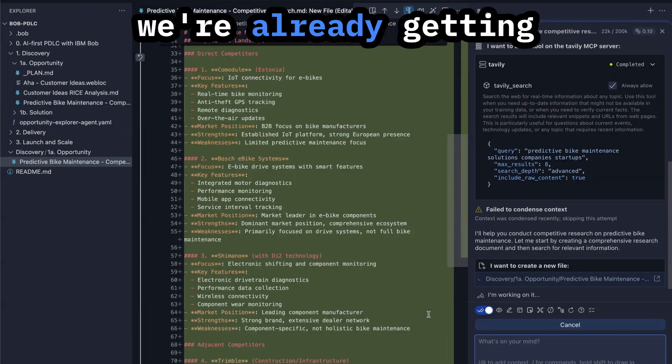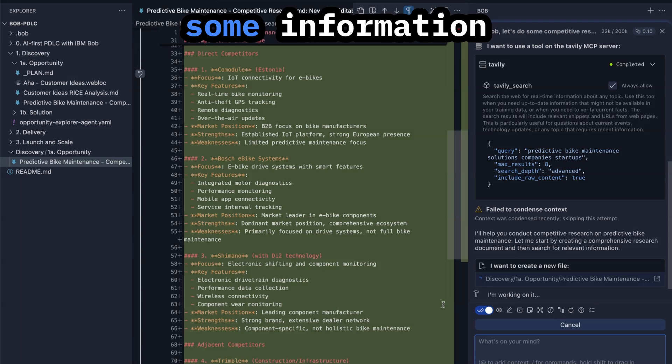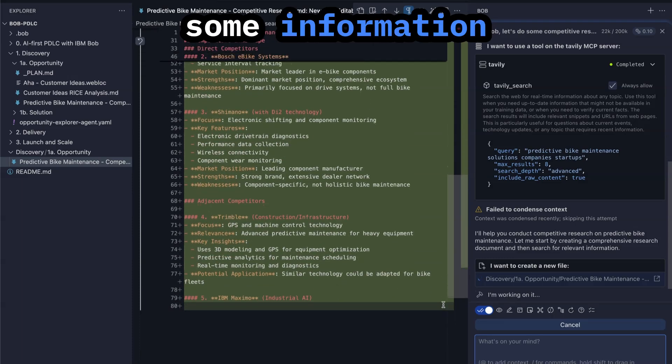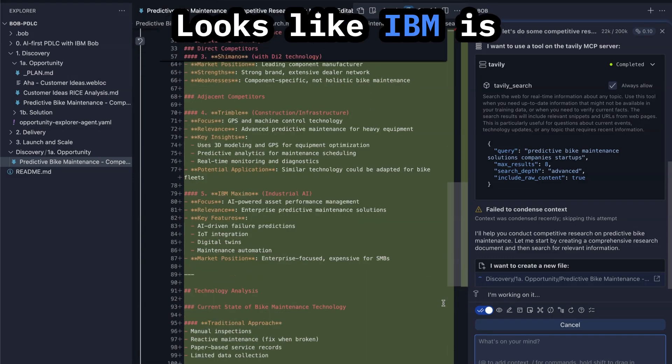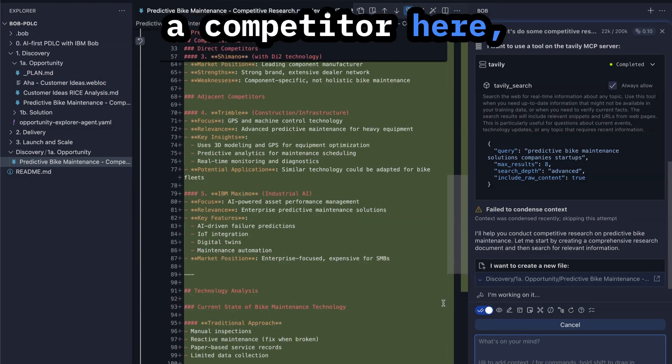Hey Bob, let's do some competitive research on the idea about predictive bike maintenance. Now we're kicking off the web search. You can see that we're already getting some information streaming in here. Looks like IBM is a competitor here.